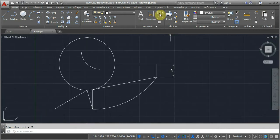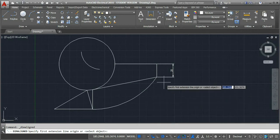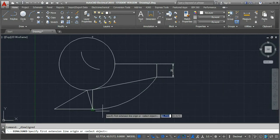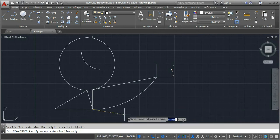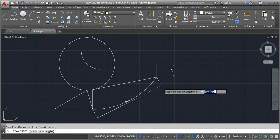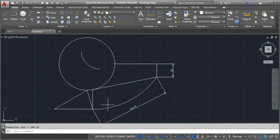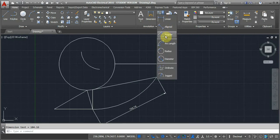Now we'll go for the second one: aligned dimensioning. This creates an aligned linear dimension. Wherever we have an aligned dimension we want to measure, just specify the first point, then the second point, and extend the line wherever you want. Now we have got the dimension of this aligned length.